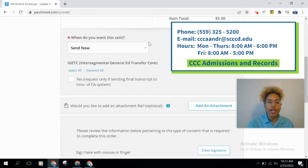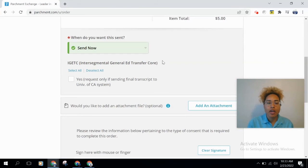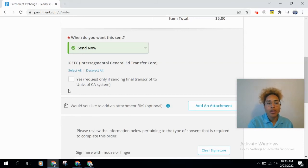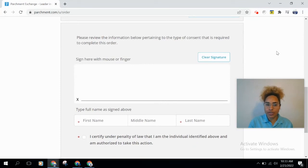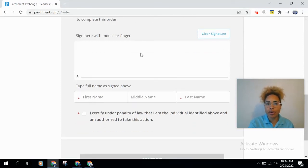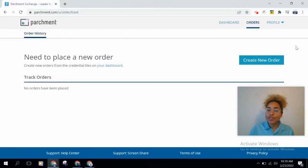Scroll down and choose when you'd like to send your transcripts: you can send now, hold for your degree to be posted, or hold for your final grades. There is also a field to select 'Yes' only if you're sending your transcripts to a UC. You can also add an attachment if needed. Finally, authorize your transcripts to be sent by signing with your mouse or finger, typing your name, and checking the authorization box, then click 'Continue.'